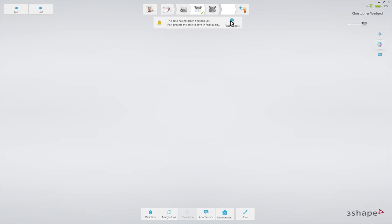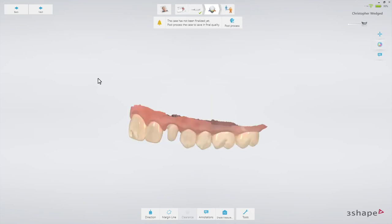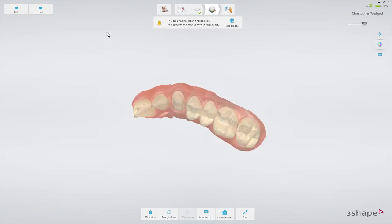Once on the analyze page, you can examine the scan and set the margin line, serving as guidance for the technician.